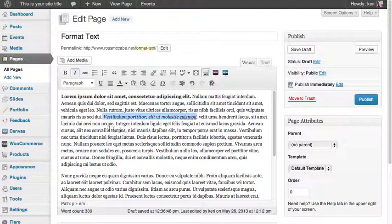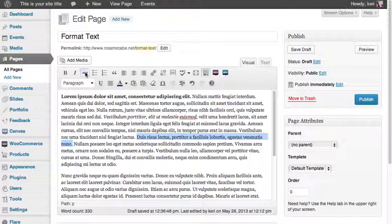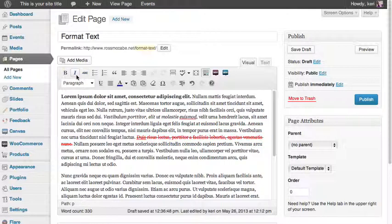And finally strikethrough. So strikethrough will give you the effect of looking like someone's actually put a line through the text. So strikethrough is the button next to the I which has a few letters with a line through. And then we have it. So we've got bold, italic and strikethrough done.